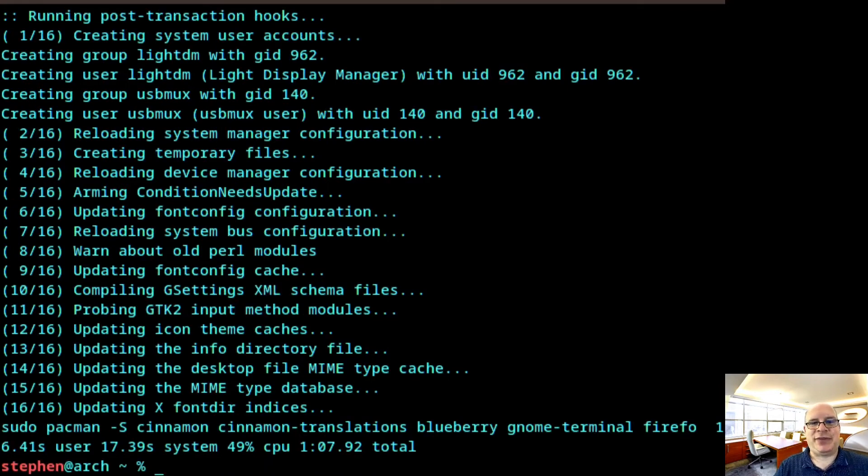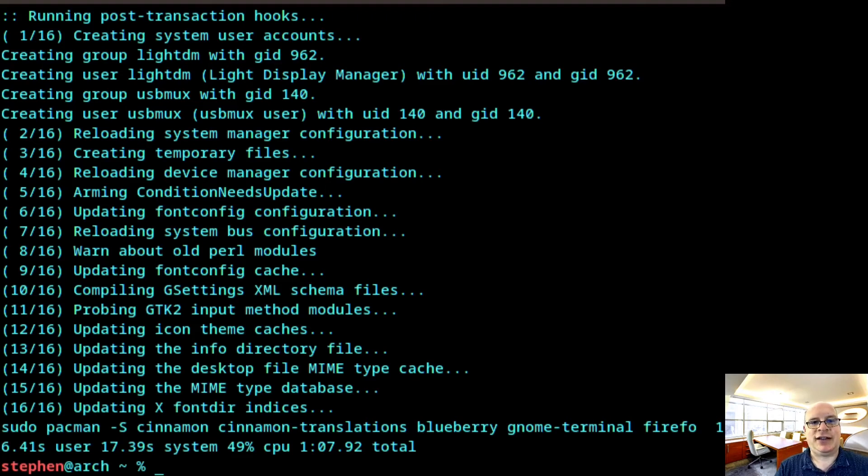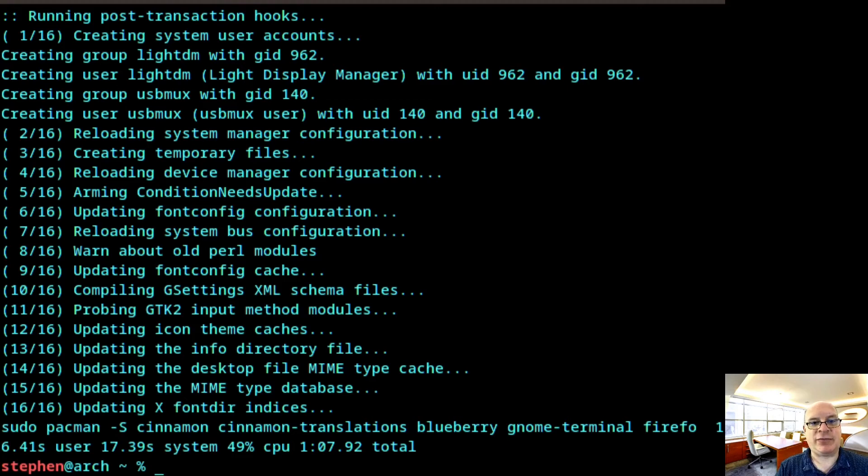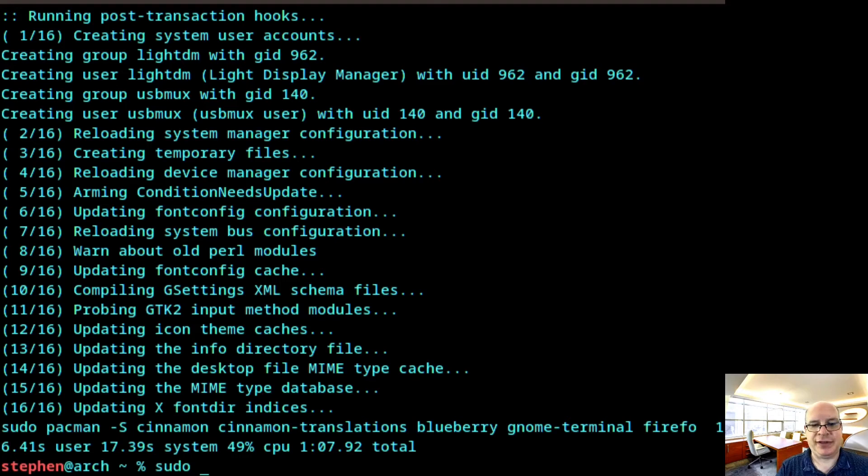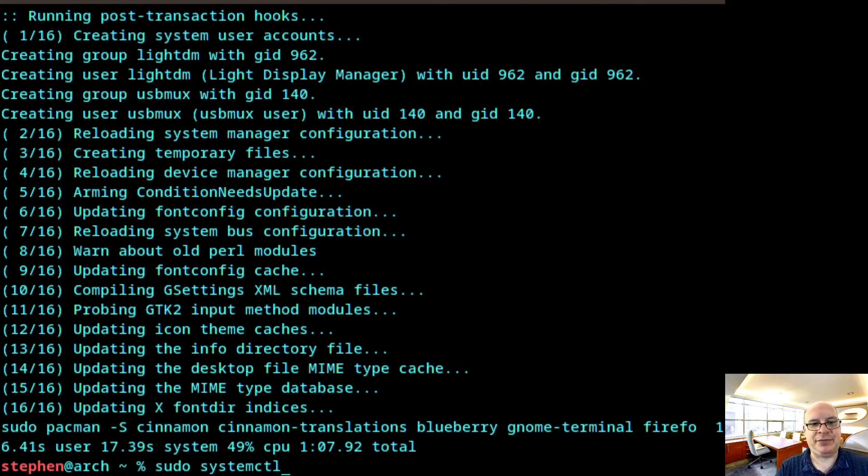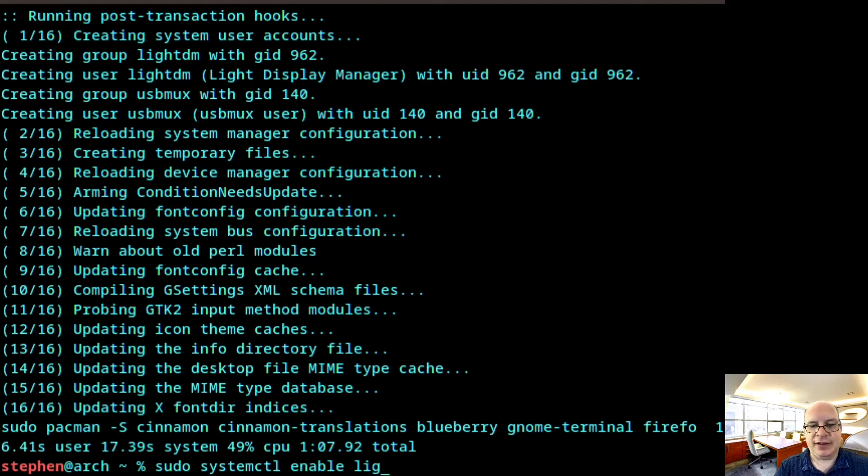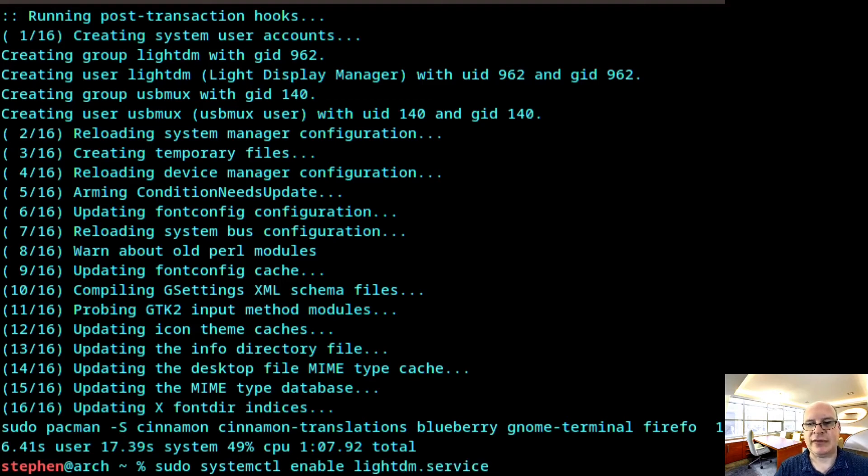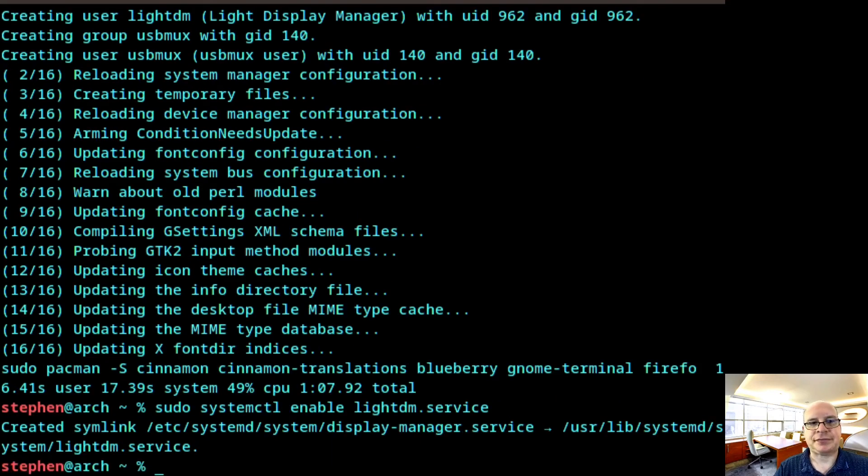So let us enable the display manager. For Cinnamon, LightDM is the most appropriate. So let's type sudo systemctl enable lightdm.service and hit enter.